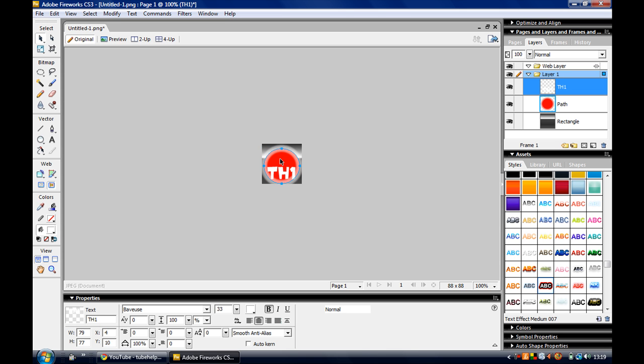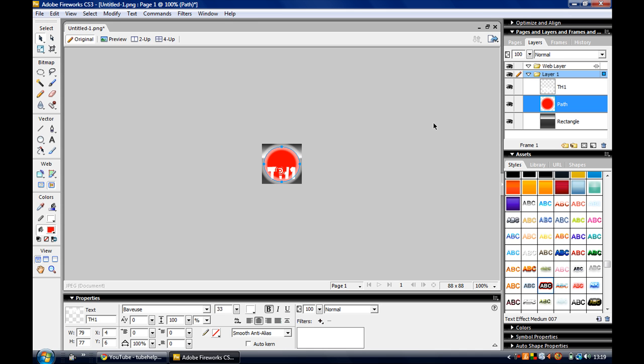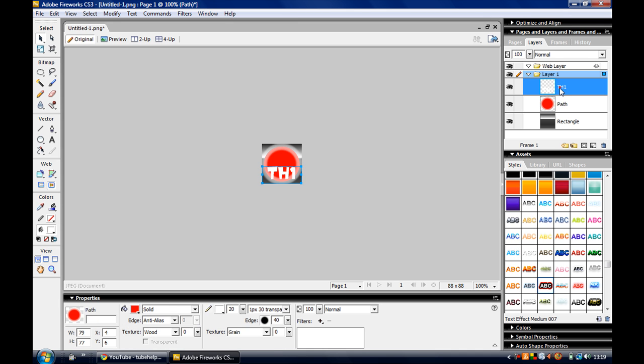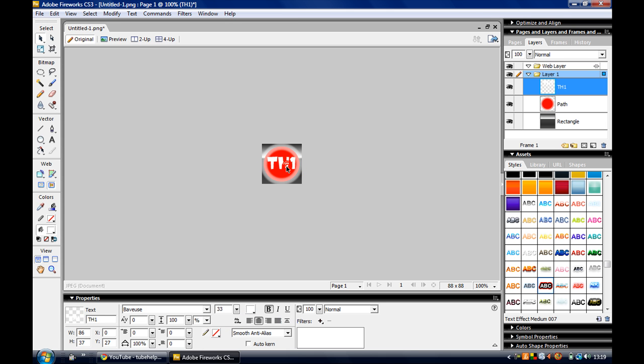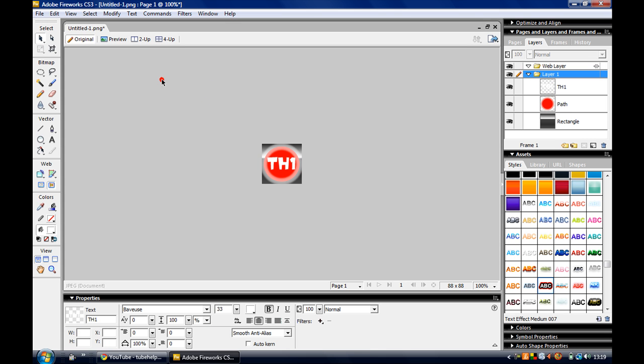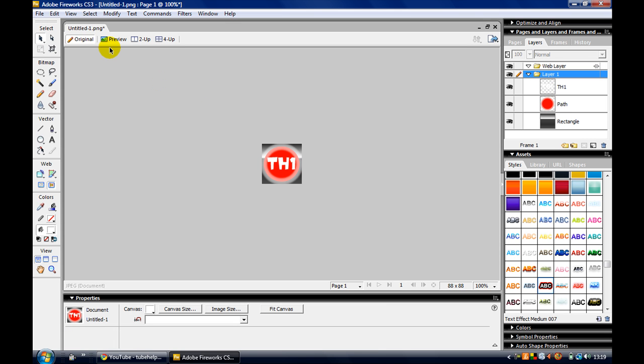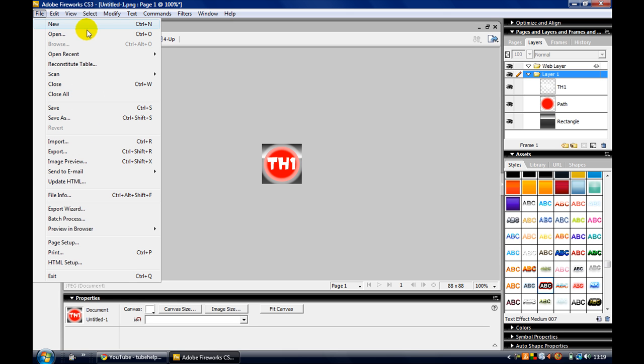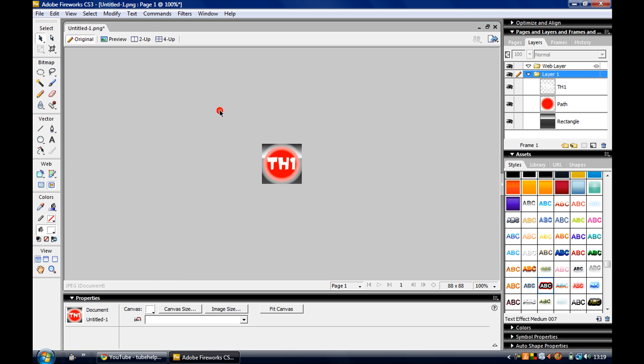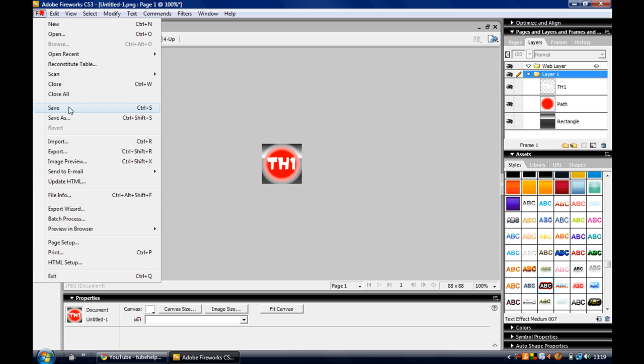Then just put it to the center right there. So there's your logo. So this is a tutorial how to make a YouTube logo, and I'll show you how to upload it as well.